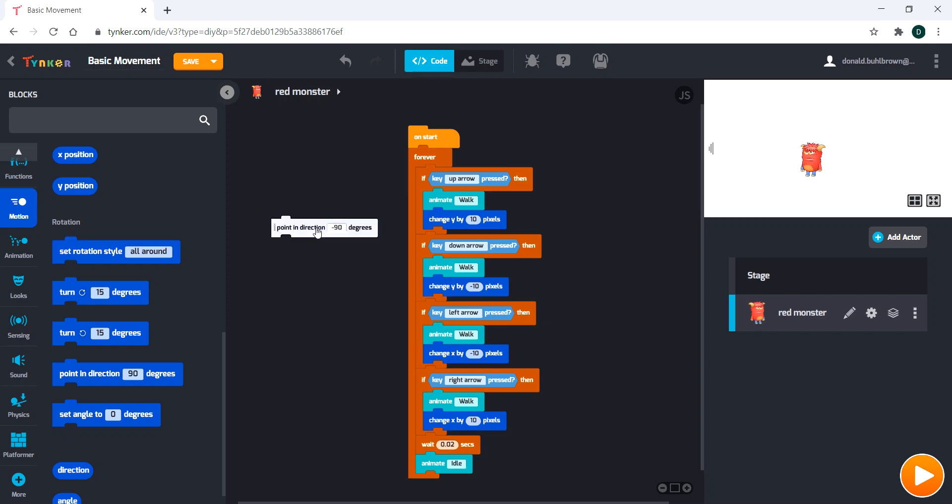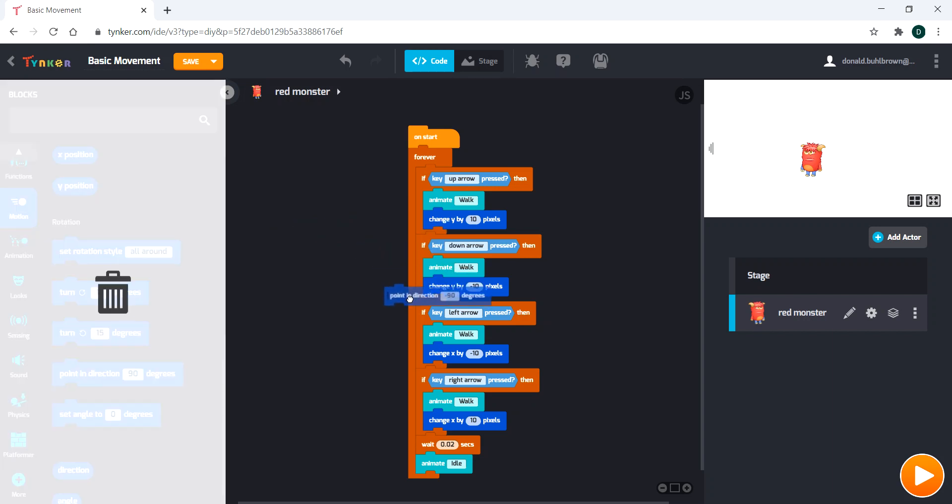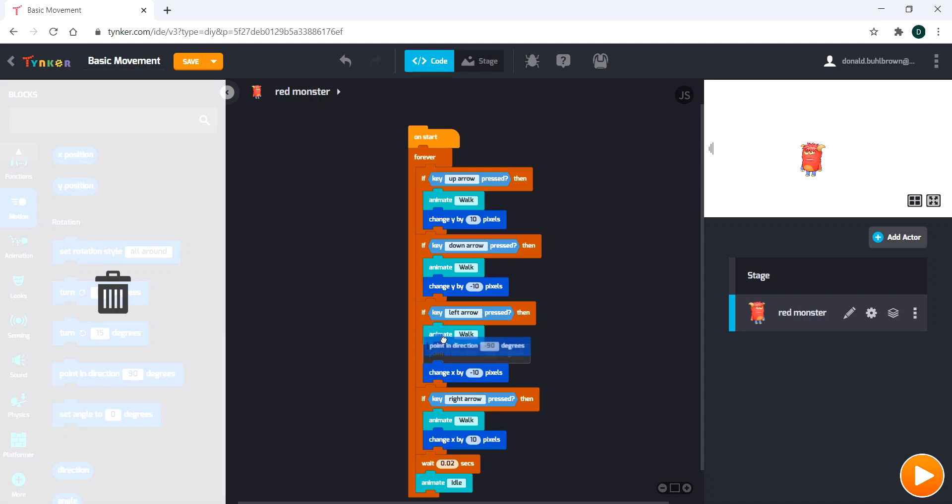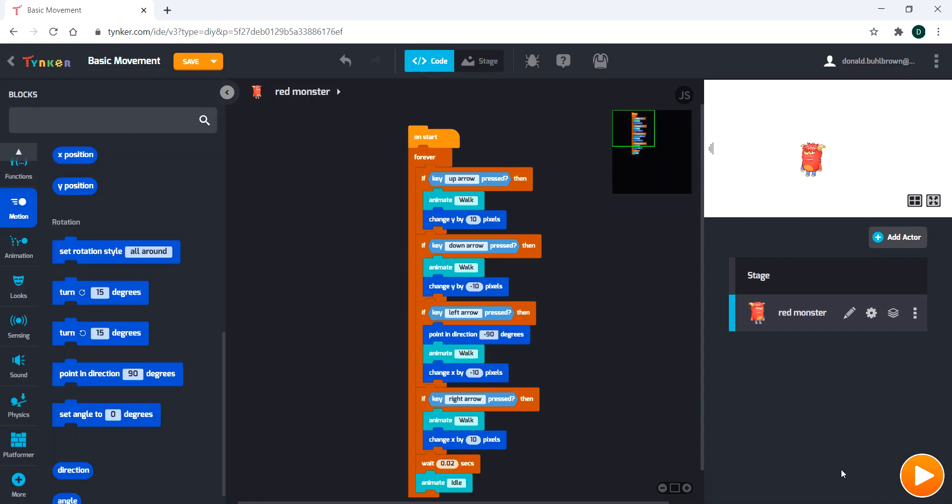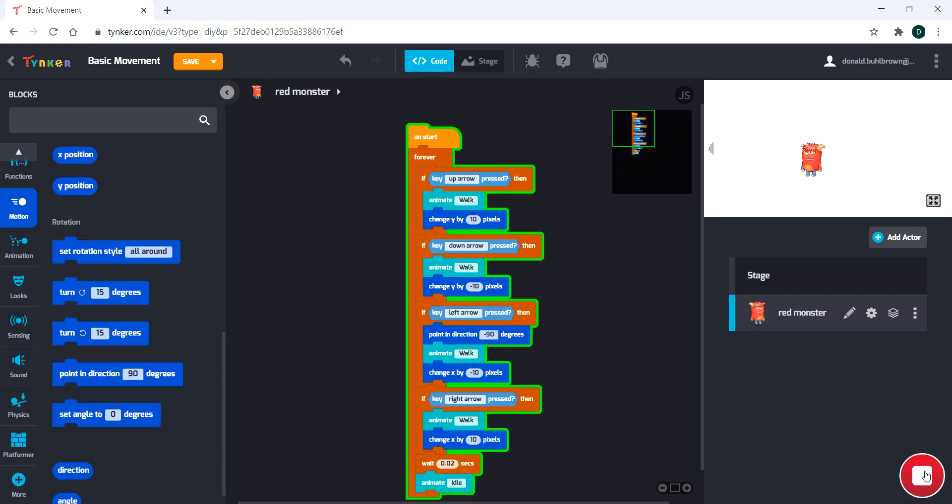Now, watch that. If I double click that, it just executes the code, right? That's negative 90. So that's what we want for the left arrow, right? So let's try that out.